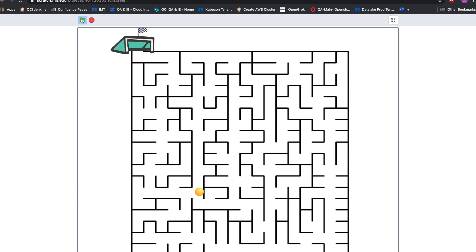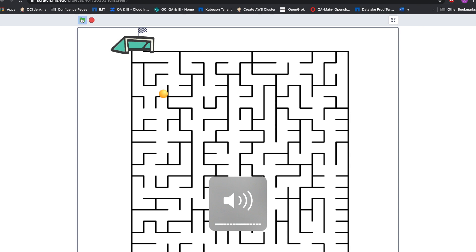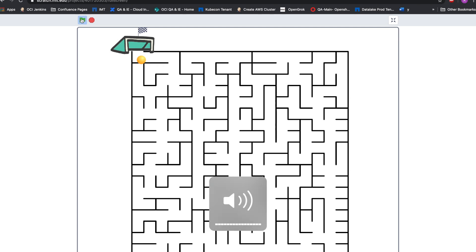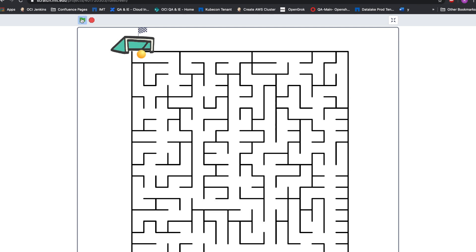The ball is going, the ball is going — it's reaching an opening. Navigating through the maze... Oh my god! It's a goal for the record books! I just added that cool sound.